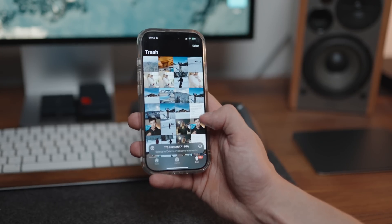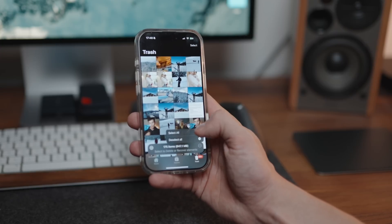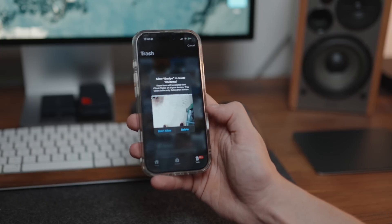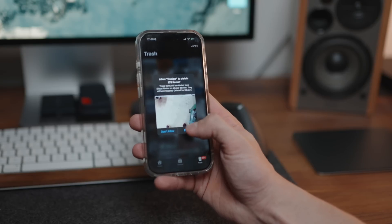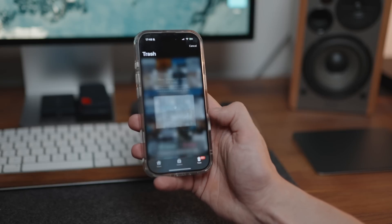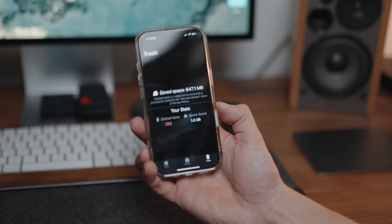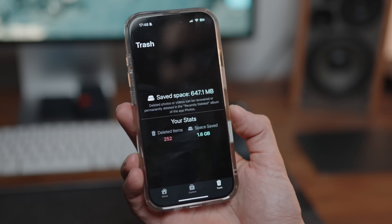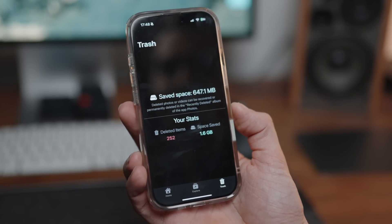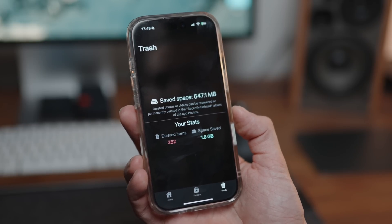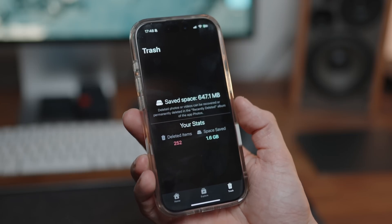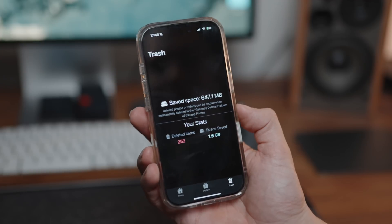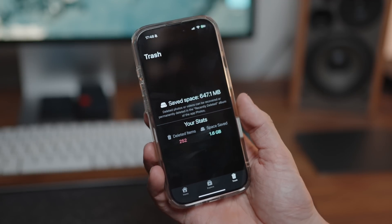Once we've gone through and swiped away a load of photos, we head to the Trash section - this is where you actually get rid of the images. I'm going to tap this, select all, and go to Delete. It's going to ask if you actually want to delete these images - tap Delete, and you can see I have saved 647 megabytes, 252 items deleted, and total space saved being 1.6 gigabytes. So fast and easy.